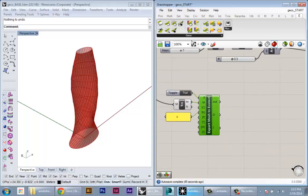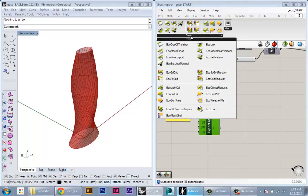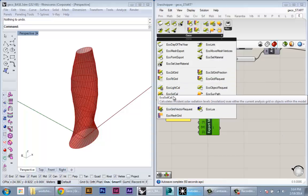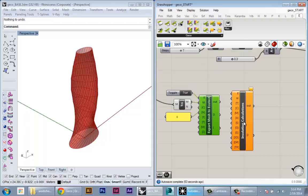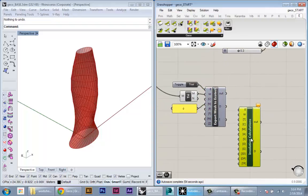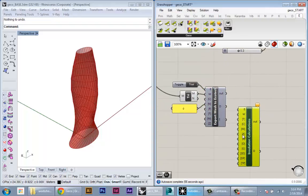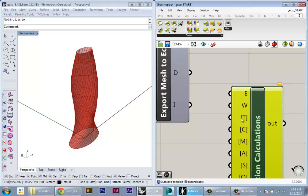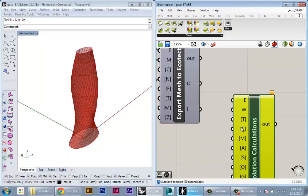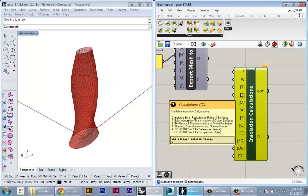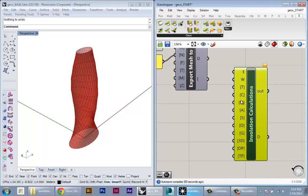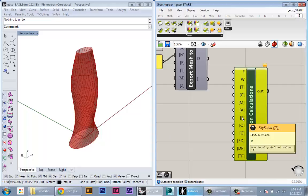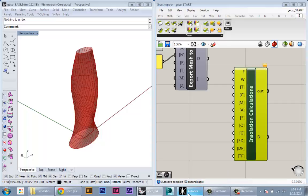To do the insolation analysis, there's a node called EcoSolarCalc. You can bring it here. You see it has a ton of these parameters, and don't let this scare you. They're pretty self-explanatory, and if you hover over them they actually tell you exactly what this is. This will basically coordinate to the inputs that you have to specify to do the solar analysis calculation in Ecotect.